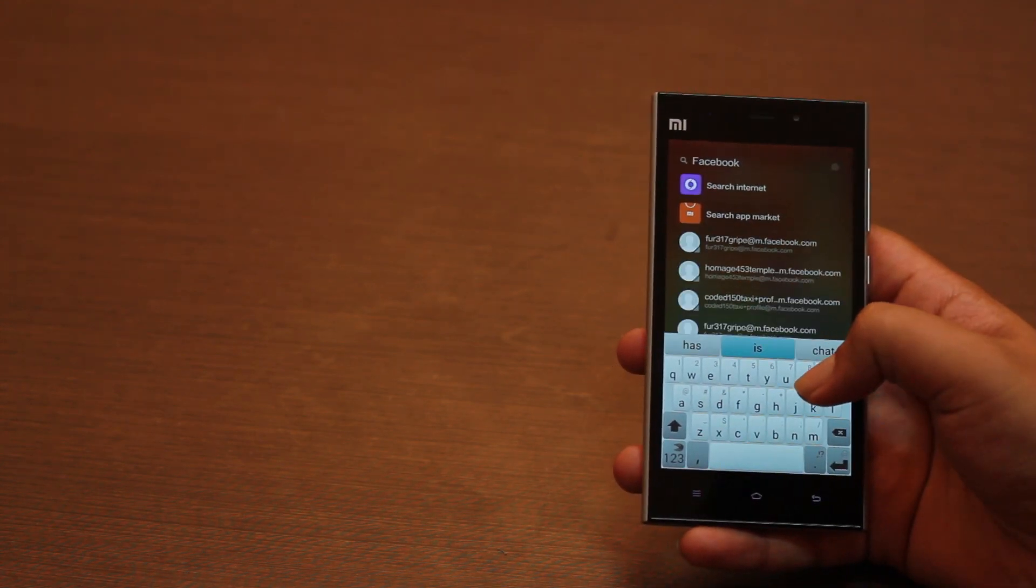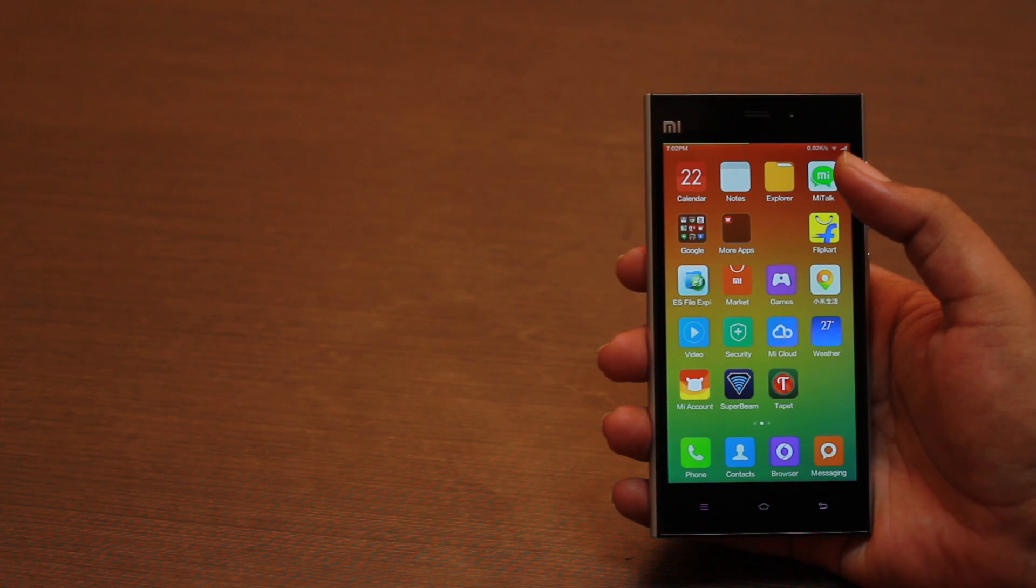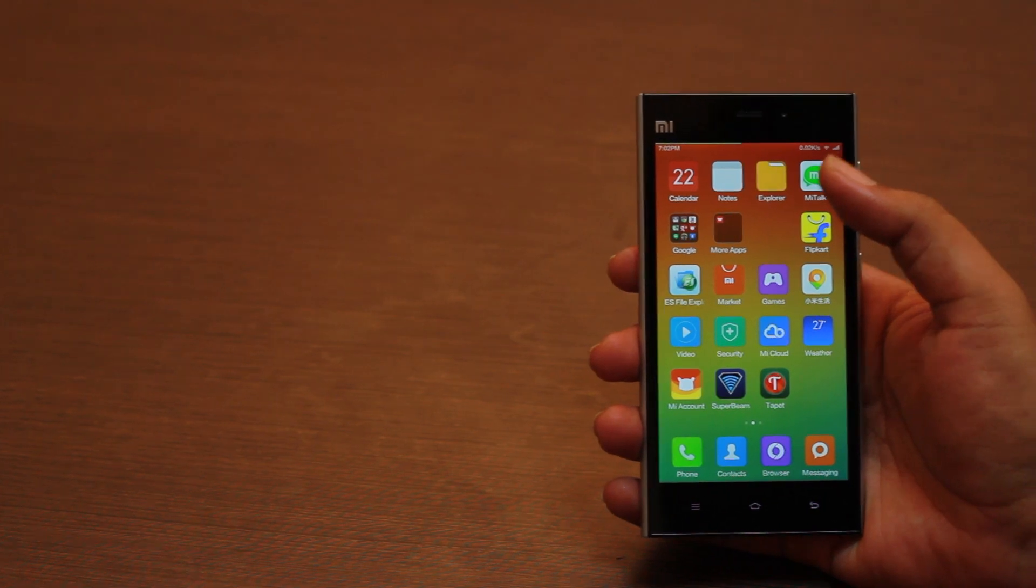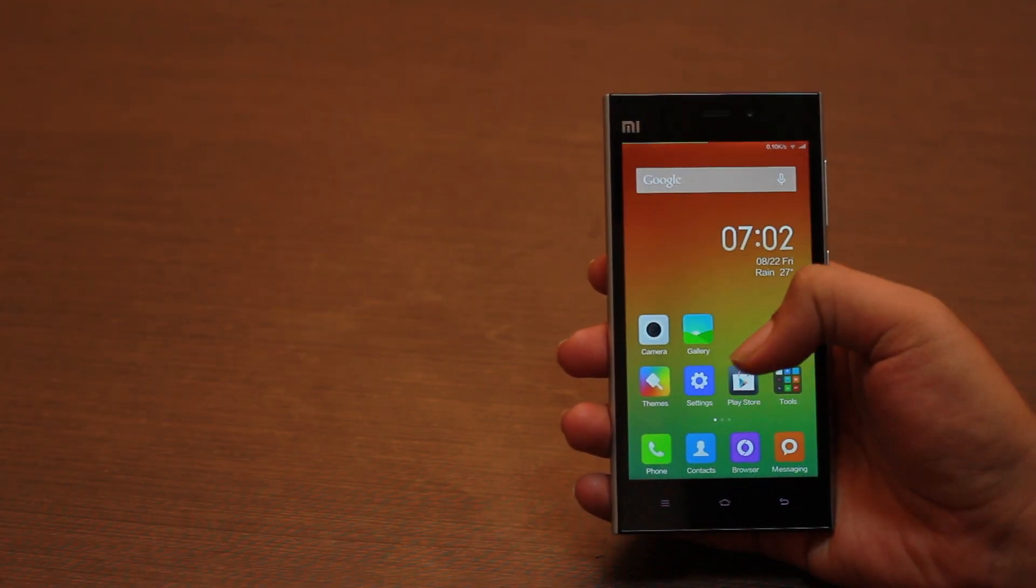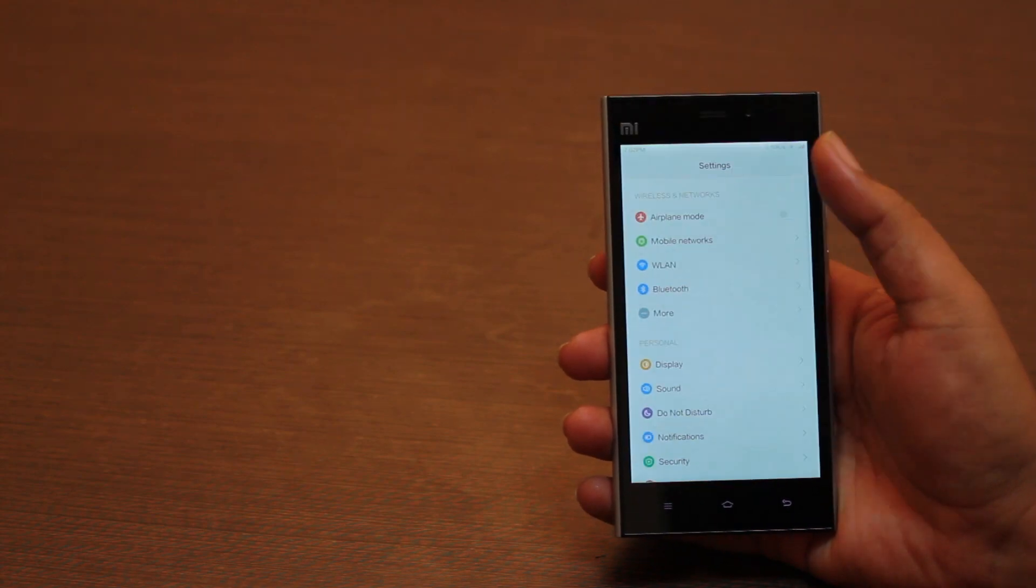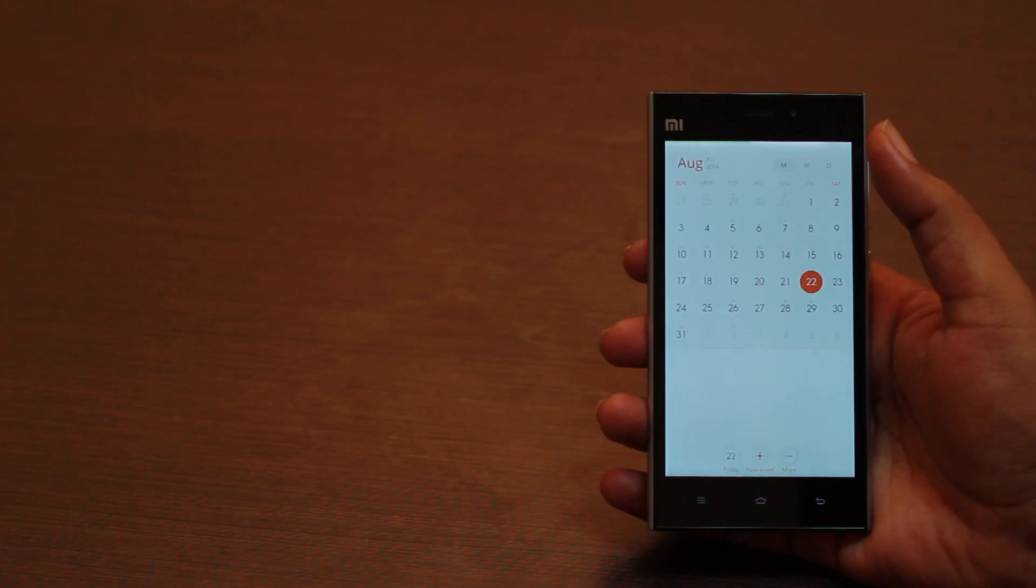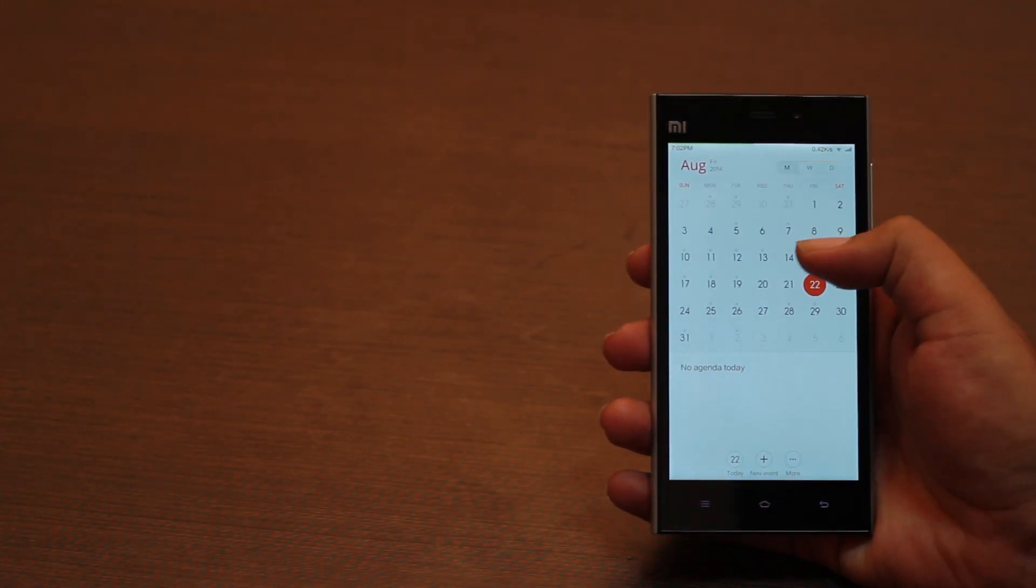There is no doubt that MIUI 6 is heavily inspired by iOS 7. This is prominently seen in some parts of the OS like the settings menu or the calendar app, which is extremely similar too.